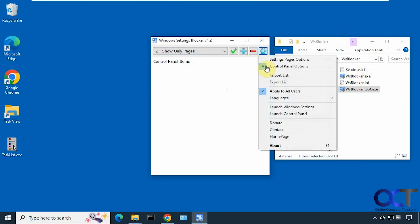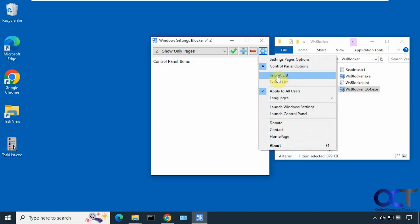From the settings, you could launch the Windows settings or control panel if you don't want to have to do it from the start menu. And then you could also export your list, so that way you could configure your settings here and then export it and import it into this program on a different computer and have everything ready to go.